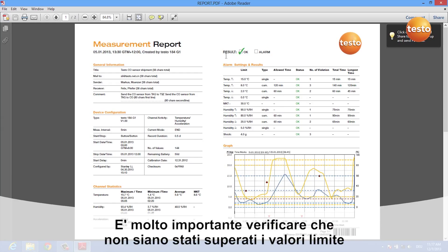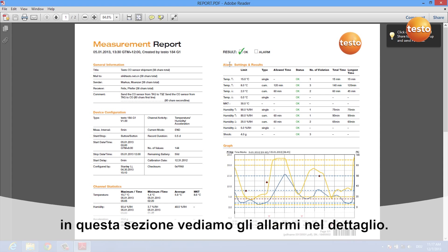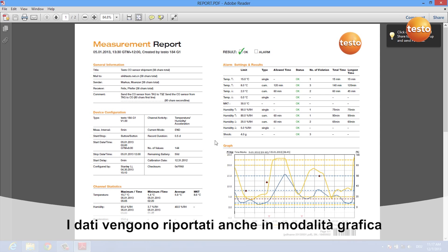You are informed if there has been an alarm or not, which is very important, and if you want to see something about single alarm limits, you get some statistics in here. At the end, you also get a graph which helps you to visualize the measured data.